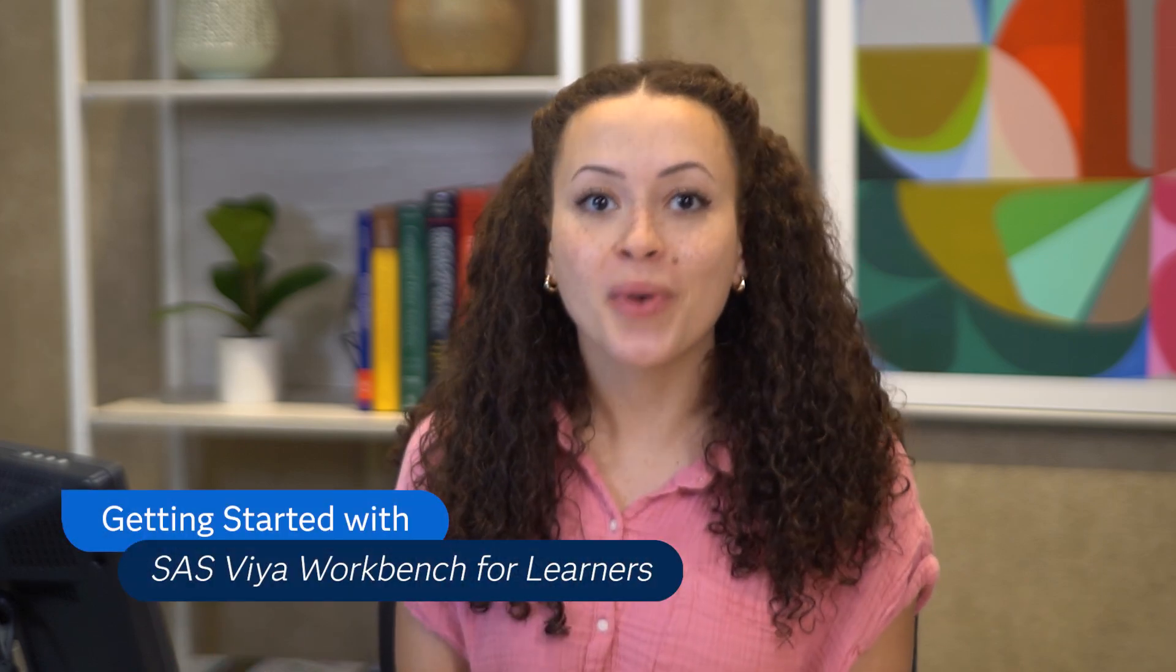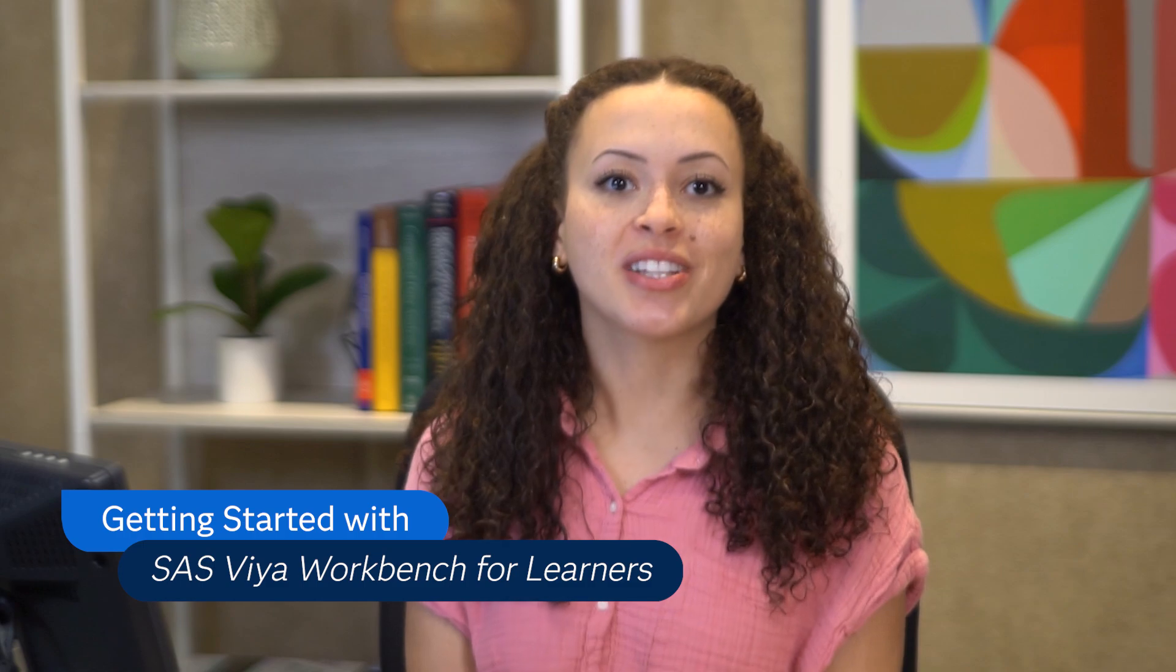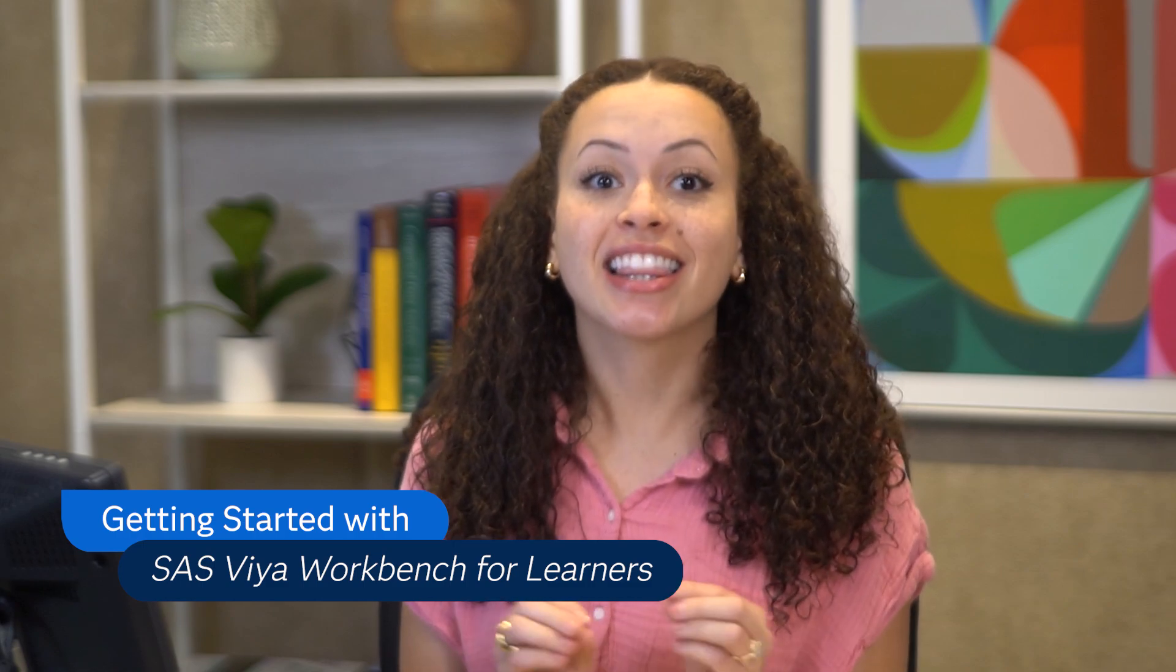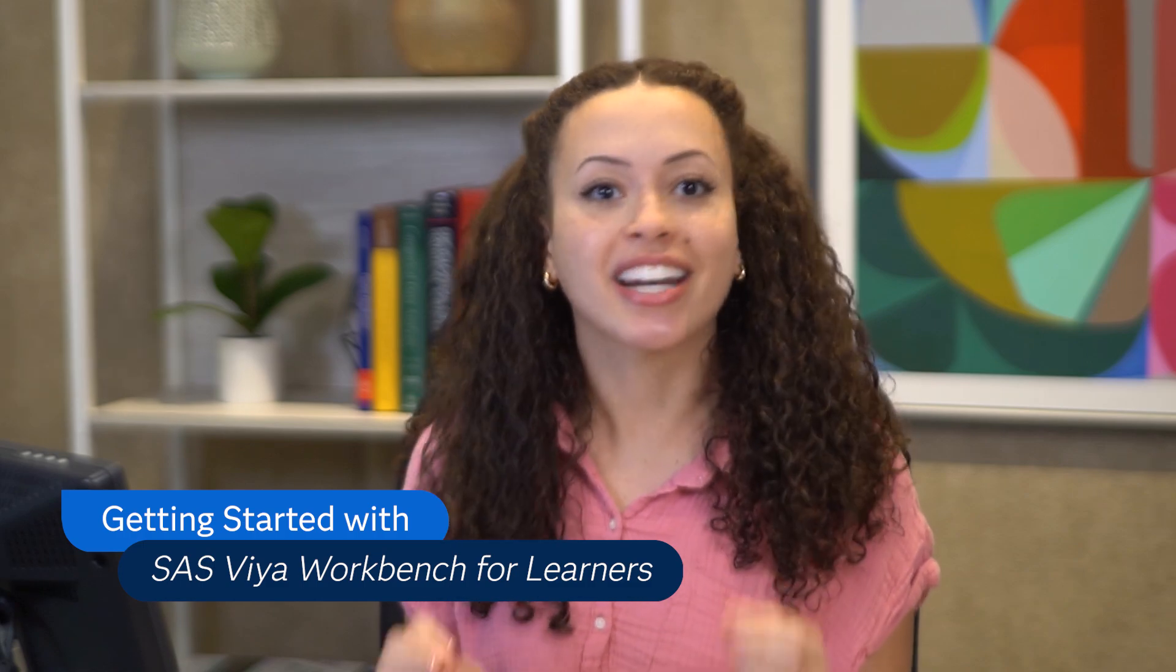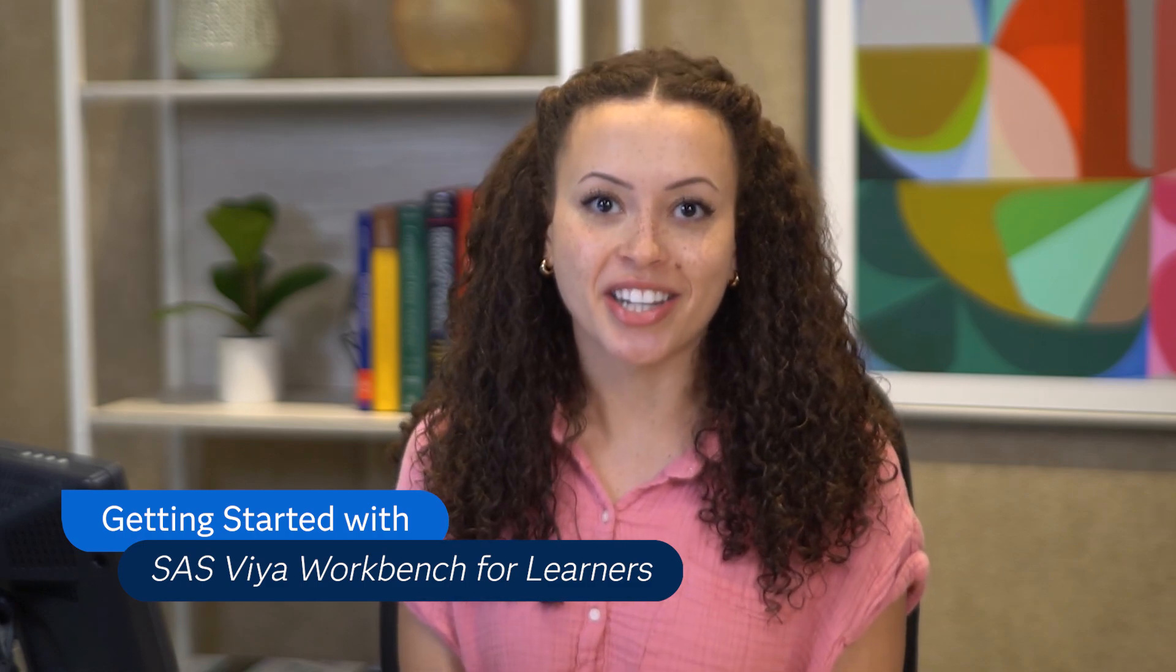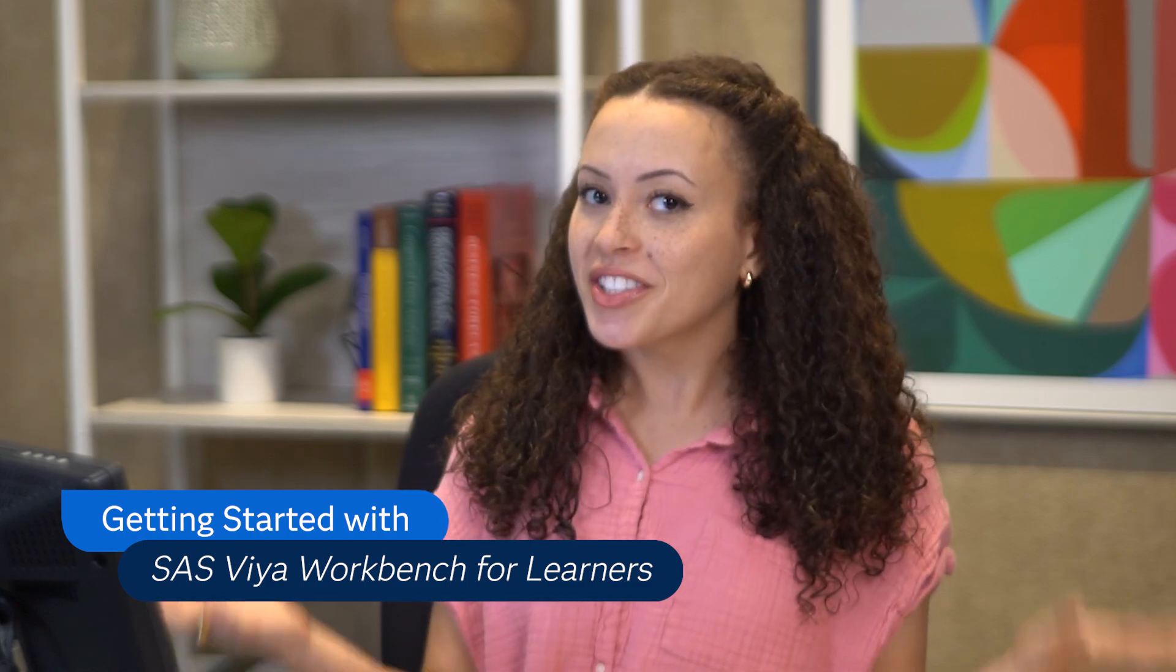Are you a student looking to develop your programming skills, or maybe you're a professor and you want to give all your students access to the latest cloud analytics technology? Well, you're in the right place.